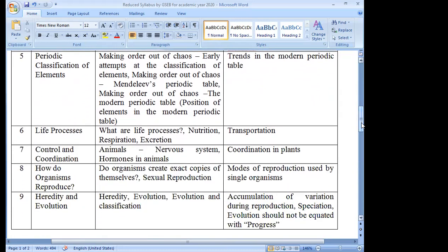Now the biology section begins. Chapter 6: Life Processes. Topic 6.1, What are Life Processes, is included. Topic 6.2, Nutrition on page 95, is also included — covering nutrition in plants, heterotrophic nutrition, nutrition in amoeba, and nutrition in human beings. Topic 6.3, Respiration on page 101, is included — both aerobic and non-aerobic respiration and the human respiratory system are included. Transportation on page 105 is excluded — both transportation in human beings and transportation in plants are excluded. Topic 6.5, Excretion on page 110, is included.